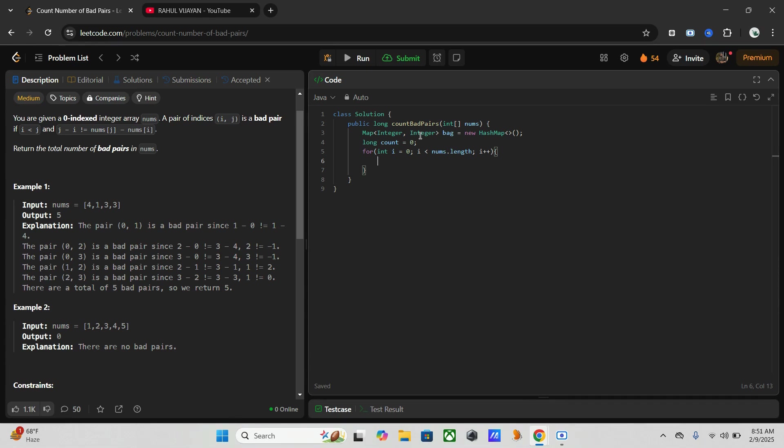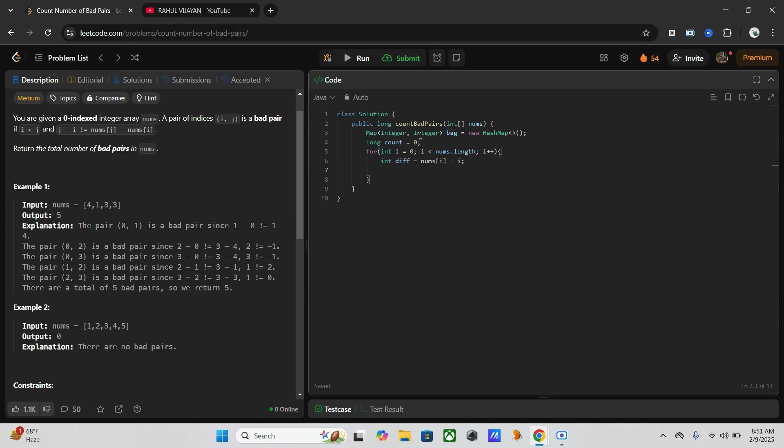Now we are going to go through the nums array. So once we get into the loop, we have to compute the difference. For that I will use another variable: int diff equals, as I already mentioned, nums of i minus i.